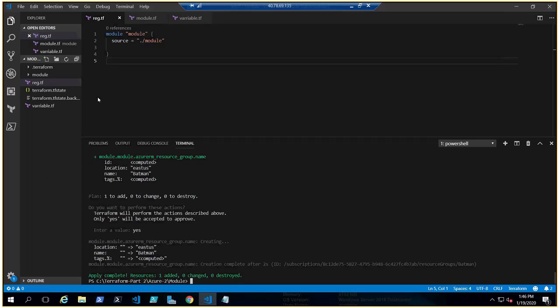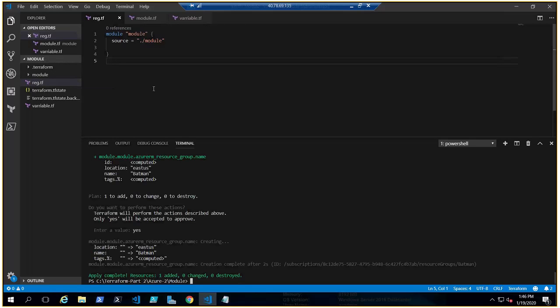See, it's done, it's completed - Batman. You can see we have nothing, there is no code, but in reality it is pulling code from the module which is there in the subdirectory.